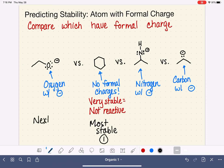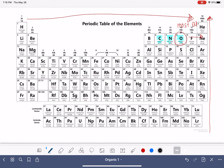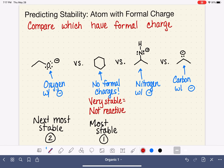We'll call oxygen the next most stable and give it a ranking of number two. For nitrogen and carbon, nitrogen is the next most electronegative element, so nitrogen is going to be number three in terms of stability, and carbon will be the least stable — ranked number four.